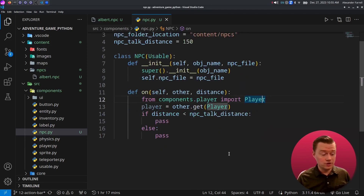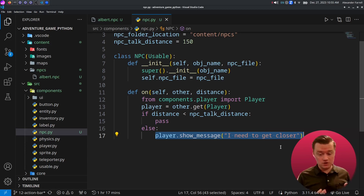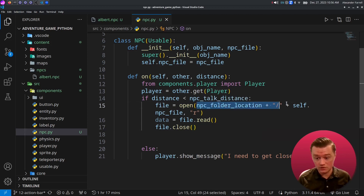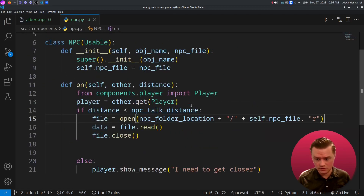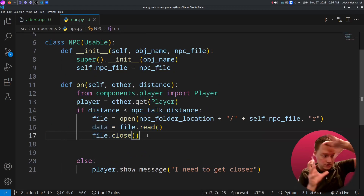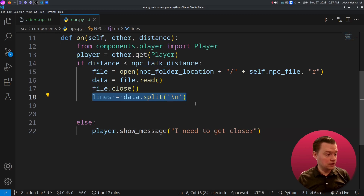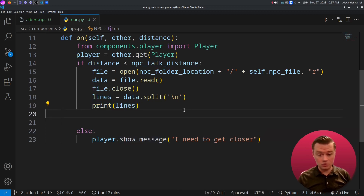Let's get a reference to our player. We're going to check if the player is within the distance of that NPC, if they're close enough. If we aren't close enough, we're going to show a message saying I need to get closer. If we are close enough, we're going to load the NPC file — starting at the NPC file location. We're going to load all of the data into the file and then close it. Basically everything inside the file we're just going to read as a string, and then we're going to split all of the lines. For now, go ahead and print out all of the lines to the console.